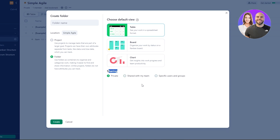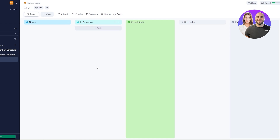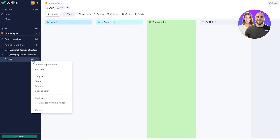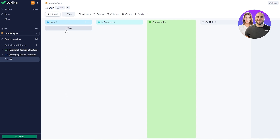We'll go with 'Specific Users and Groups' and name it 'VIP Section.' Choose the default view — we'll select boards — then click 'Create.' You can then click the three-dot menu to add items inside the folder: a task, project, or subfolder. This is how you manage projects within projects and move tasks around.